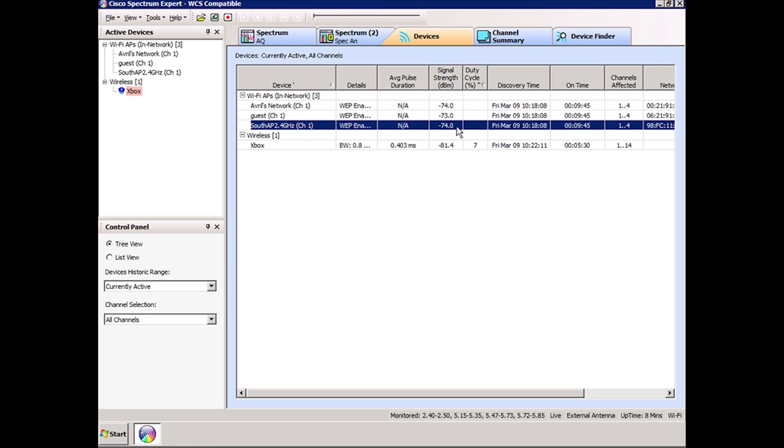Notice the signal strength has dropped to minus 74 dBm. It's so weak that if I was planning a Cisco VoIP network, that would be too weak for me to be able to connect with a Cisco IP phone.